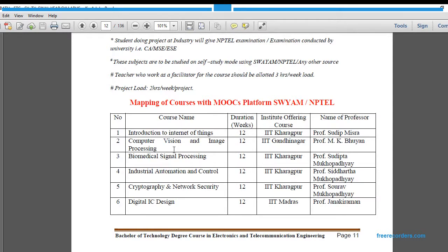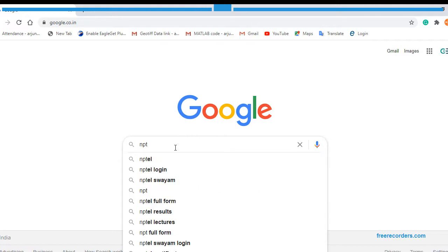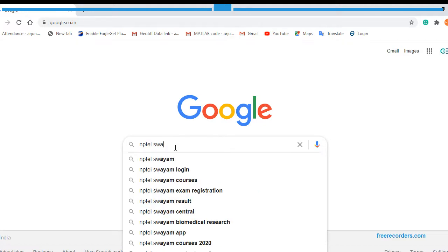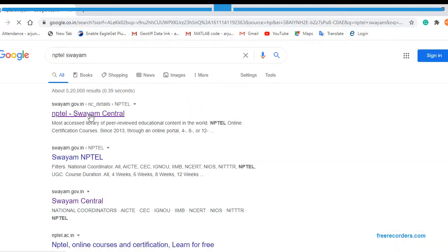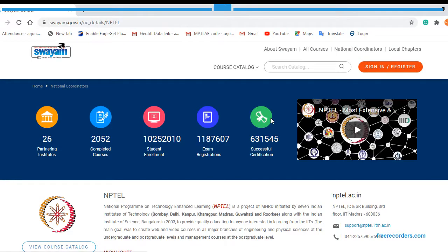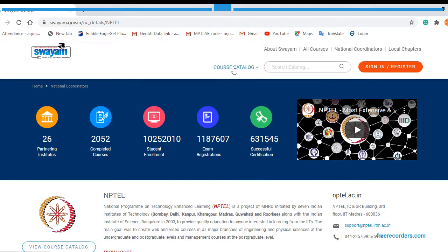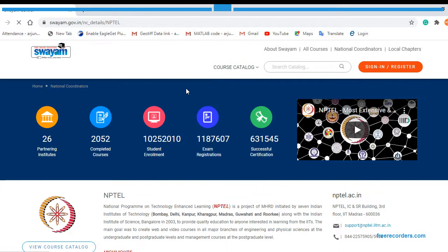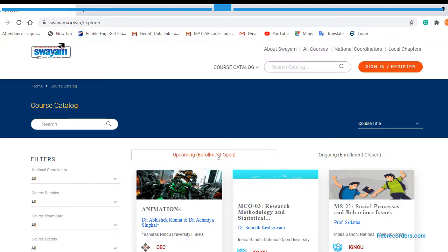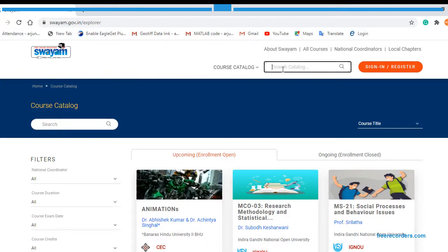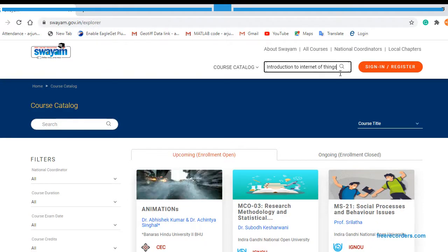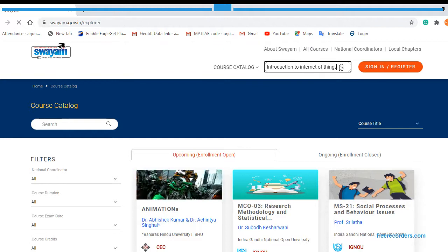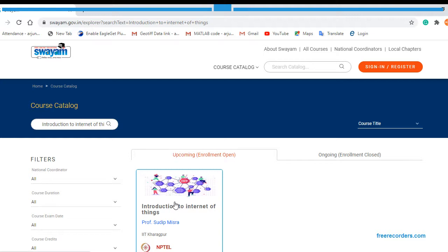So how to go for SWAYAM and NPTEL? I will tell you step by step. Just take the first course name, that is Introduction to Internet of Things. Now just search here NPTEL SWAYAM and just select the first link. So this is the official website of IIT Madras. Now just go for Course Catalog for All and we will get different courses over here. You have to search your course here, so just paste over here and just search your course.